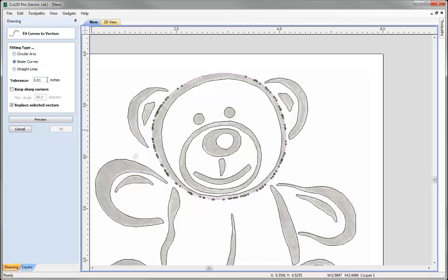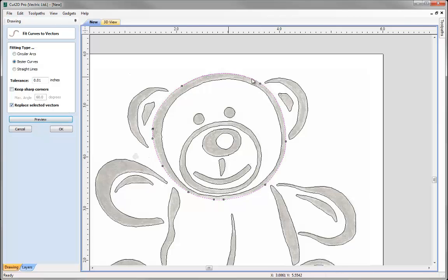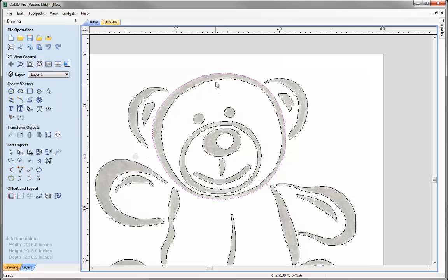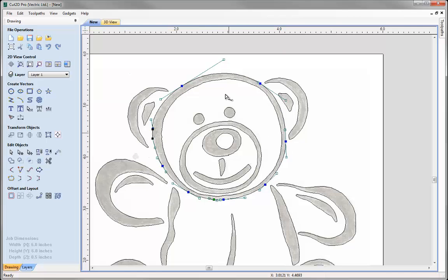Set in the tolerance, replace the selected vector with the new one, press Preview, and you can see all it's doing is reduce the amount of nodes we've got in there, and yet it still pretty much follows the original shape that we had of that vector. So go ahead, press OK, and then just go into node edit mode and you can see the number of nodes there has been reduced.